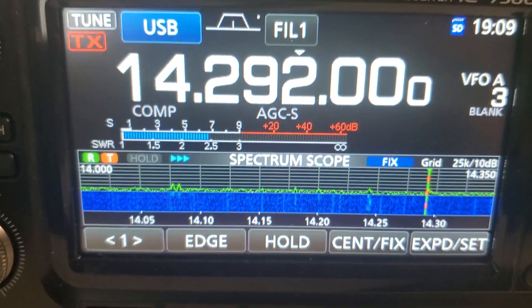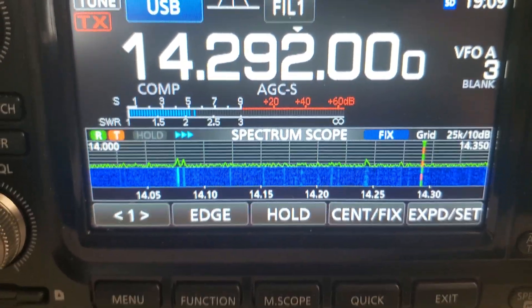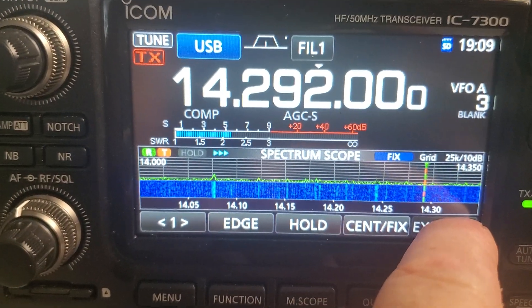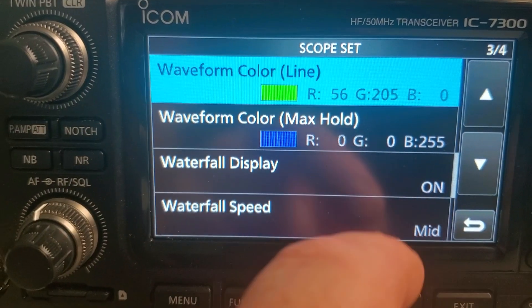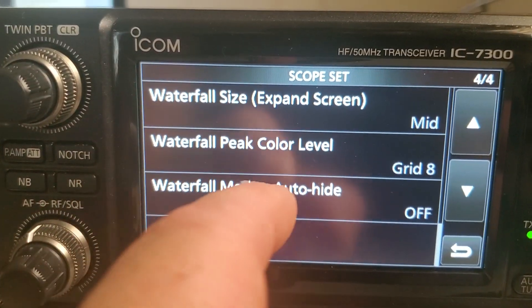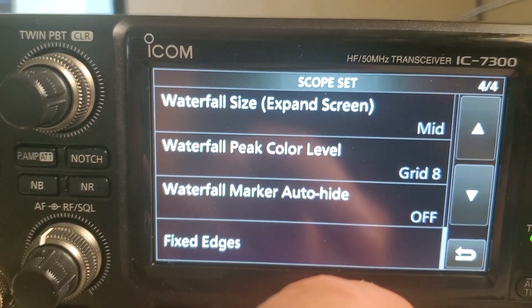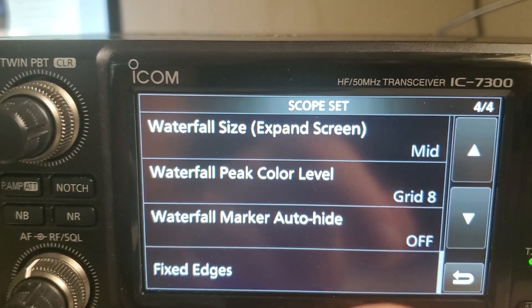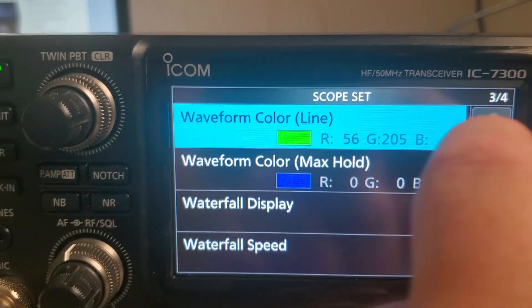You can change a bunch of other settings to do other things, but that's about as simple as it gets. You can change the color of the waveform, you can change the speed, you can change whether it hides the marker or not. The edges are something completely different, but all of these can be changed.